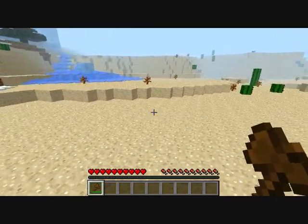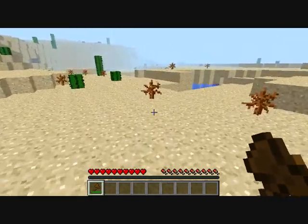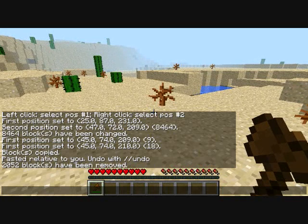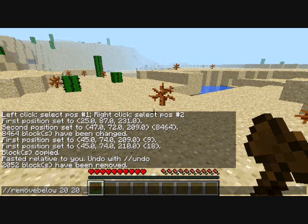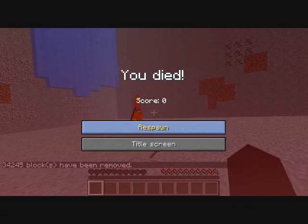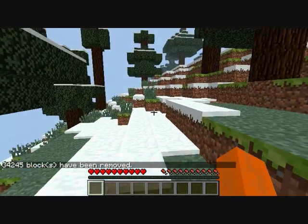I even did it on a brand new Mac and it lags out. If you want to remove below you, you do slash slash remove below. Let's do the same thing — 20, and make sure you do spaces, 20, 20. Enter. You can see — I died, but you saw that.